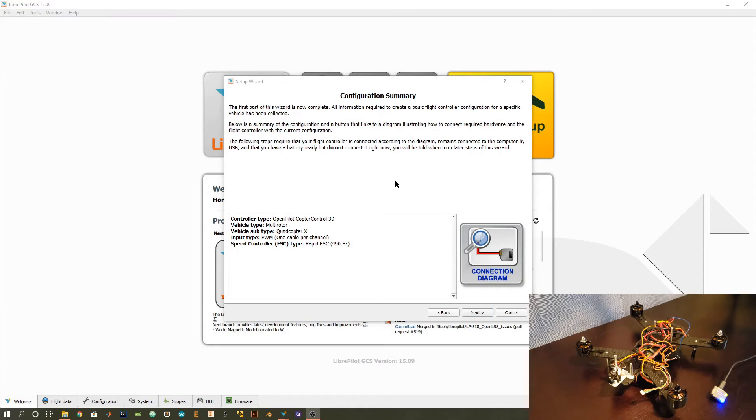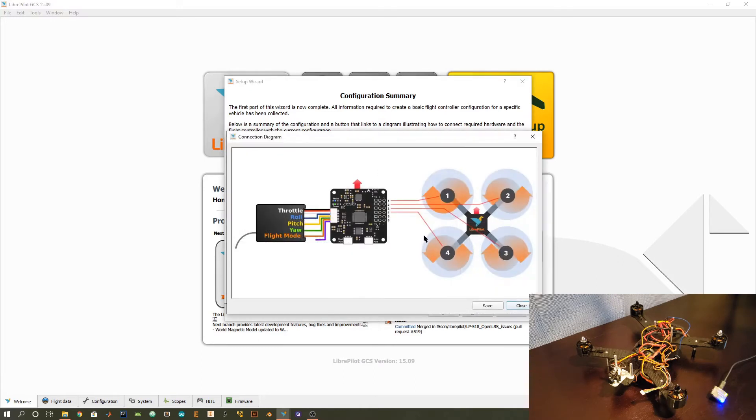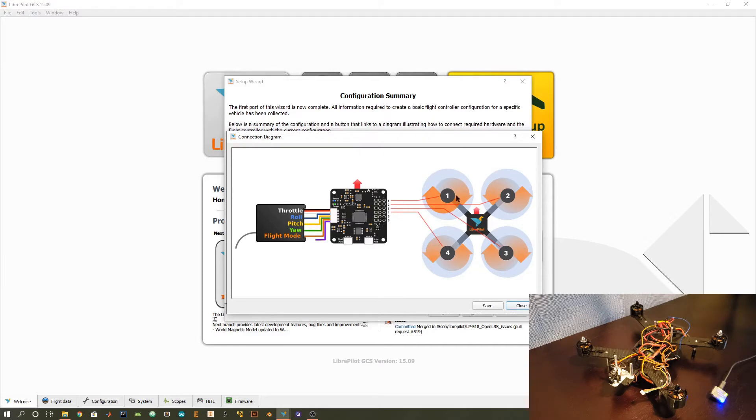In this step, we have just a quick summary of everything we've done so far. We have controller type is the OpenPilot CC3D, multi-rotor quadcopter X. In my case, I'm using PWM, and also this rapid ESC update rate. There's also this connection diagram here to offer a little bit of clarification on some of the channel numbers.